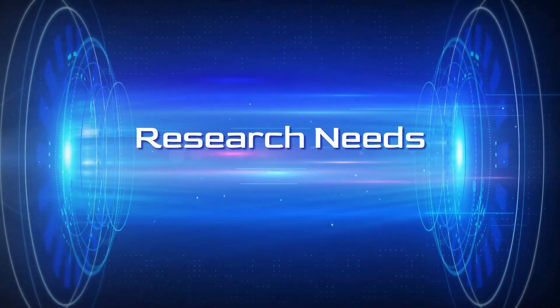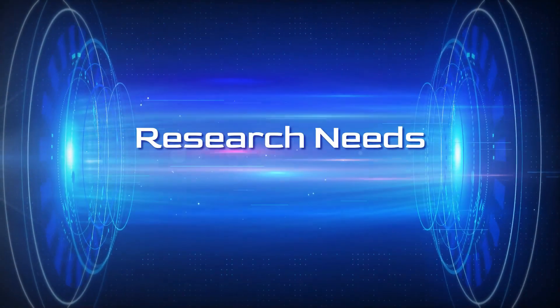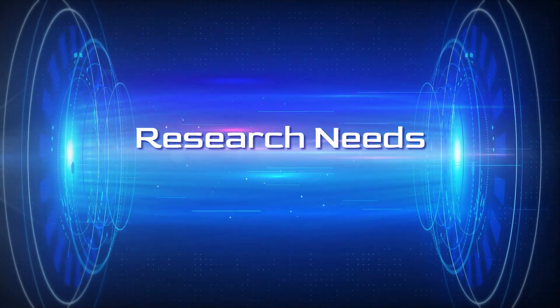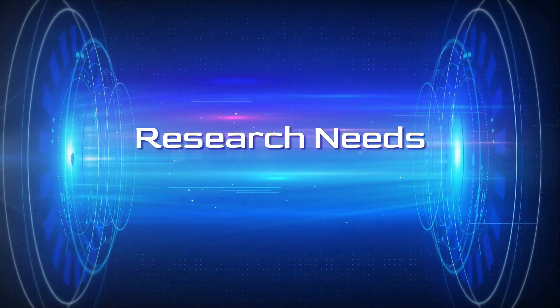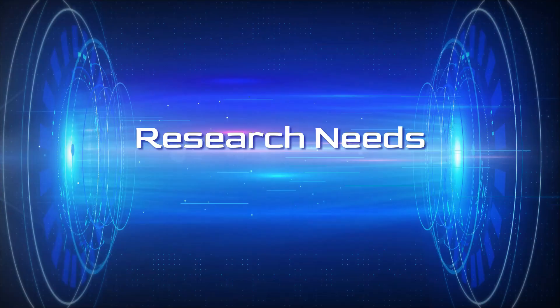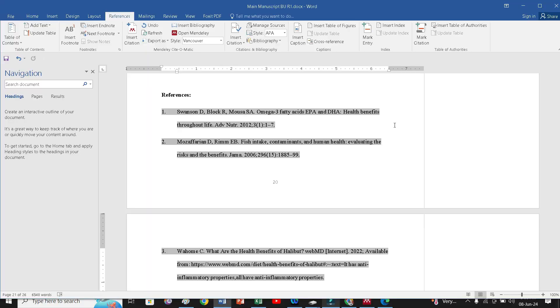Hello friends, welcome you in research needs. In this video, we will see how to add a new reference style into the Mendeley to write your manuscript.